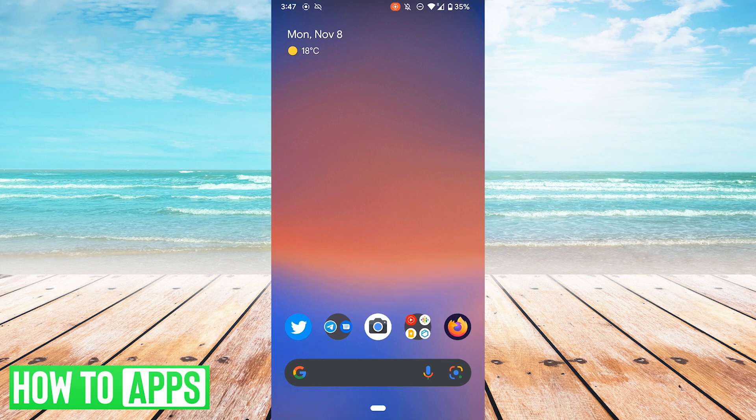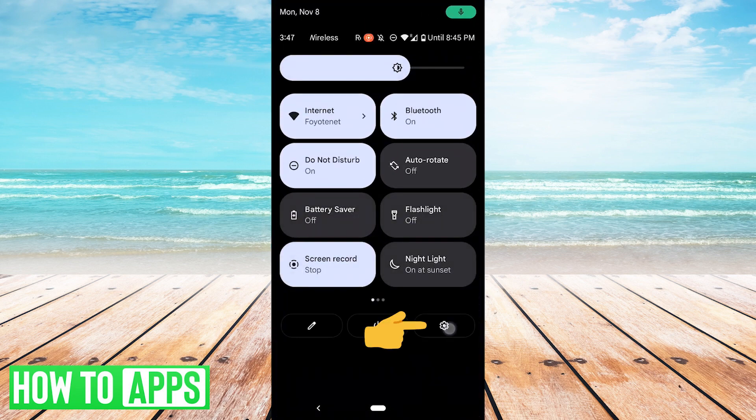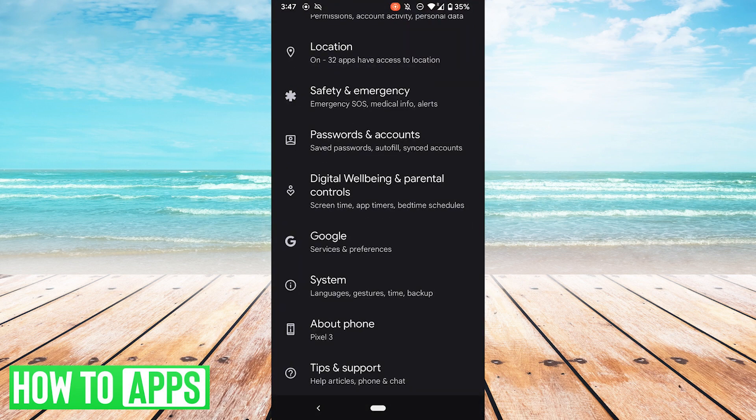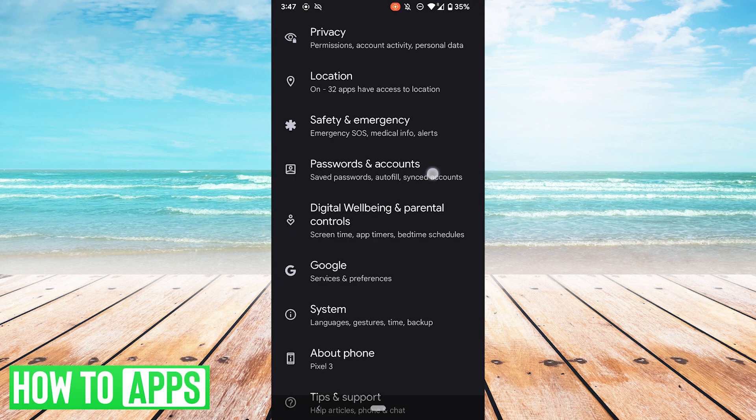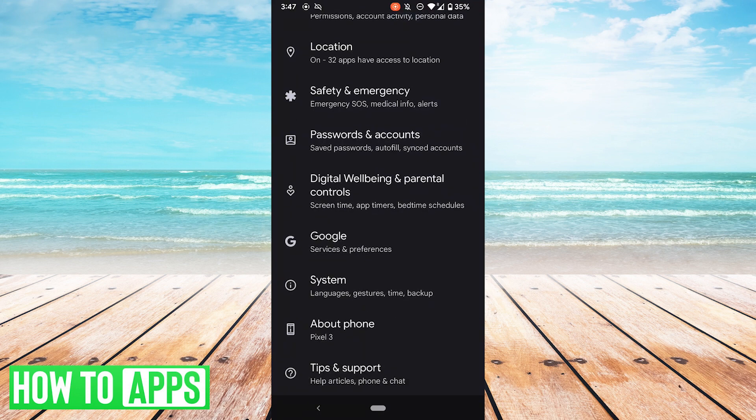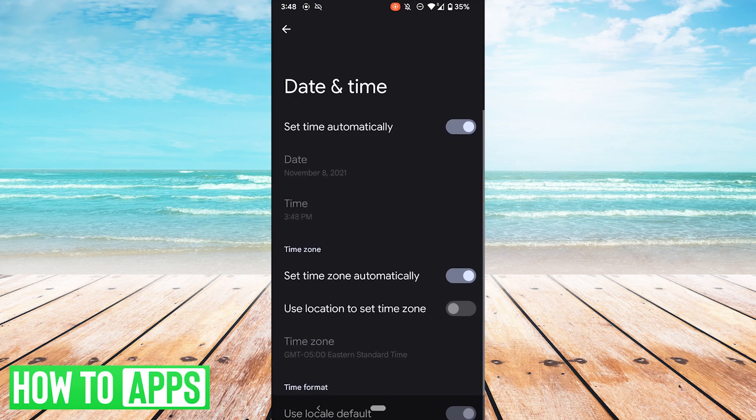The next thing you can try is to go back to Settings and check your date and time. So we're going to scroll down to System, Date and Time, and check that Set Time Automatically is on. So if that switch isn't flipped, go ahead and turn it on and see if that fixes the problem.